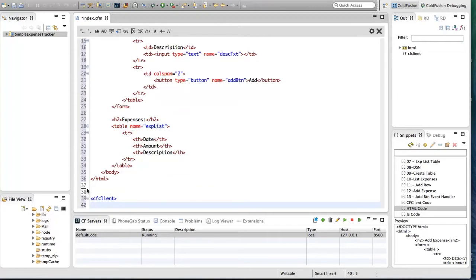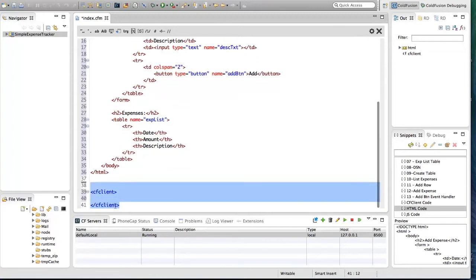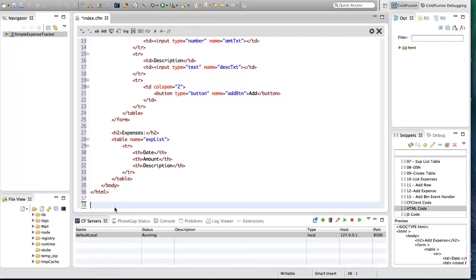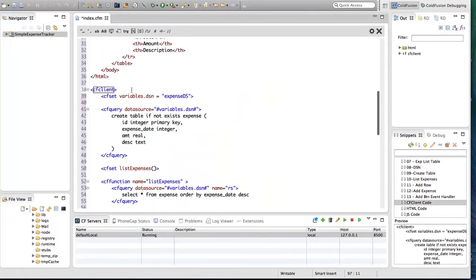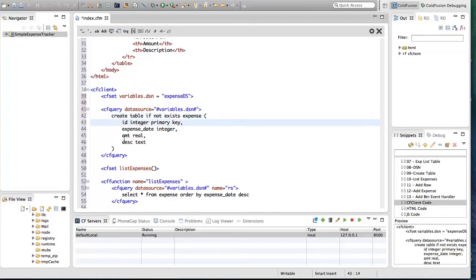Next I'm going to write code for creating tables and code for data access. I'm going to do that in the CF client block. I'm inserting CF client code here. I have a variable to store the data source name — I'm calling the data source 'expenseDS'. Then I'm creating a table using CF query. I'm creating an expense table with four columns: ID, expense date, amount, and description. The type of expense date is integer.